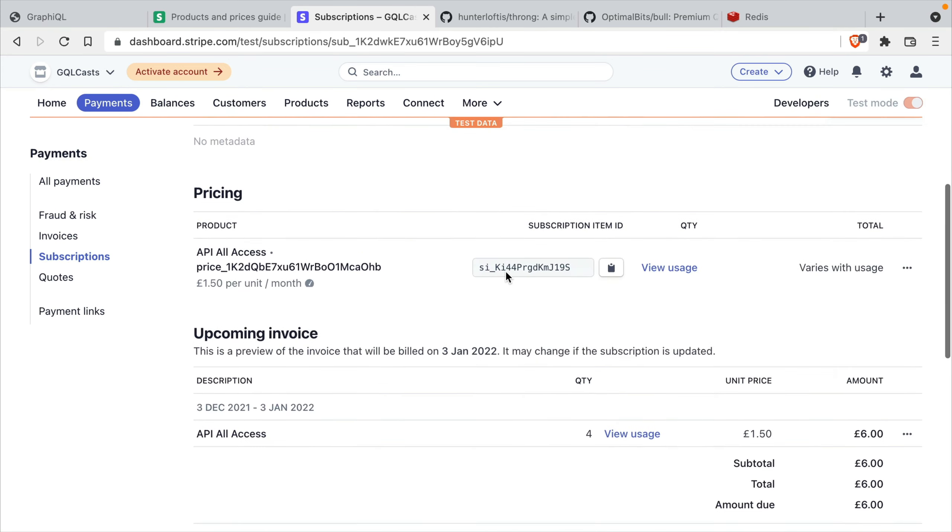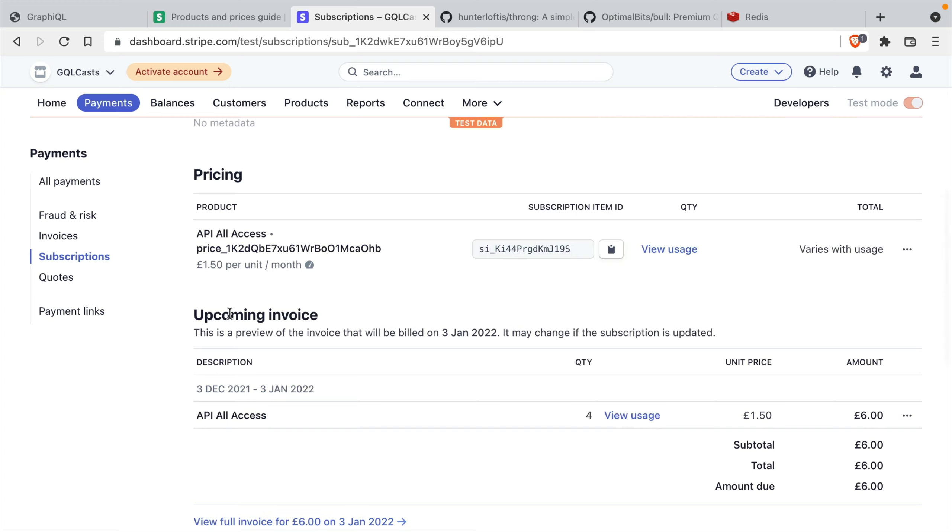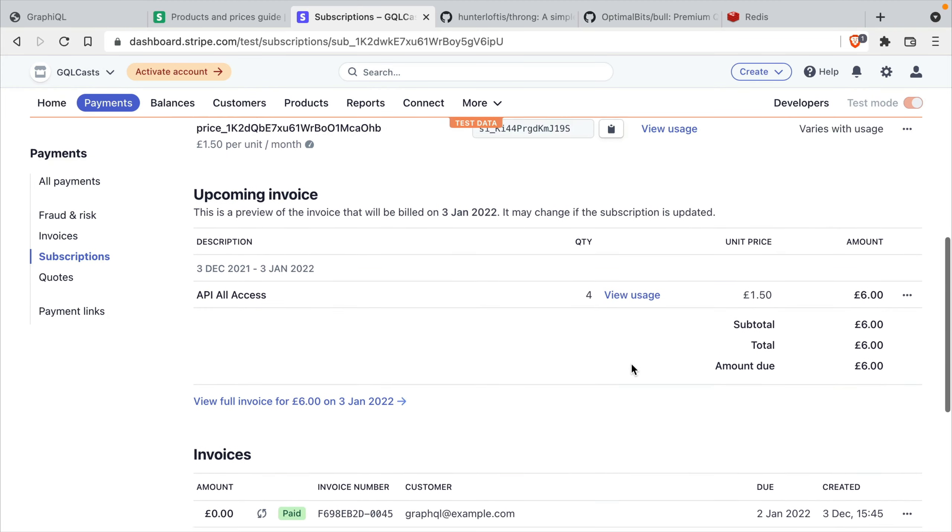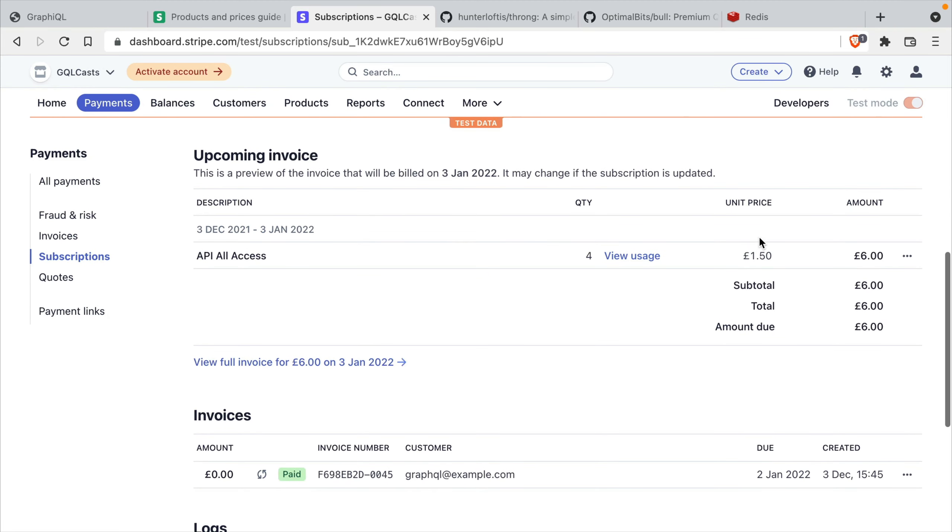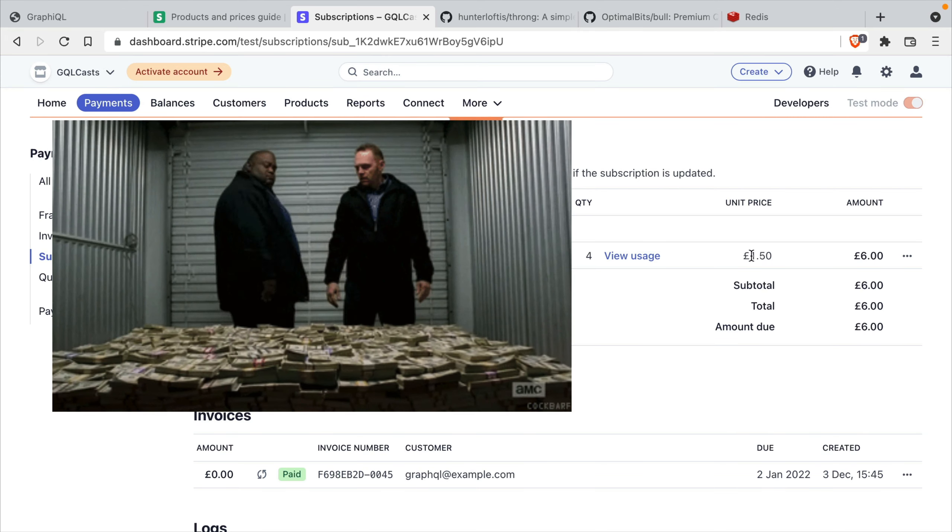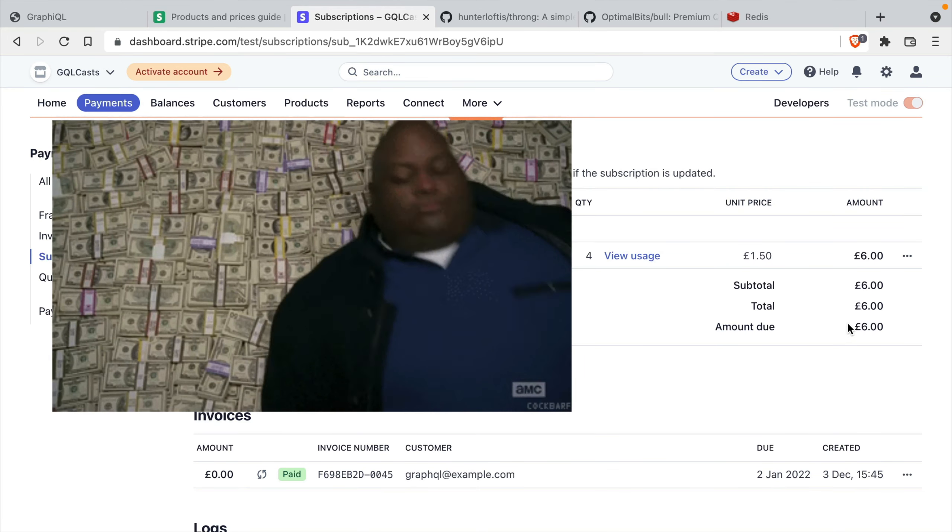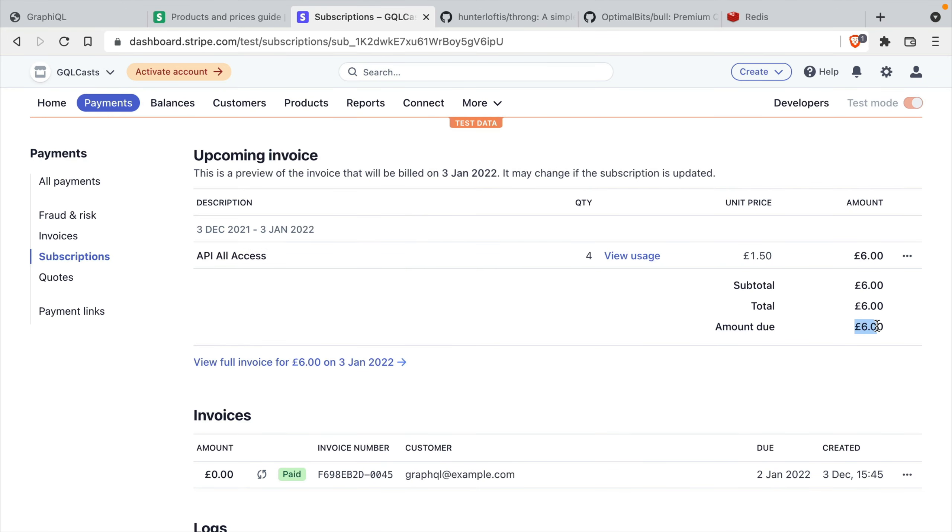And if we scroll down, we can see in the upcoming invoice for the API all access price that we have four units sold. So for the four different API requests, we charge the user £1.50 per request. A bit expensive, I know. But we can now see that we have a total amount due for this customer.